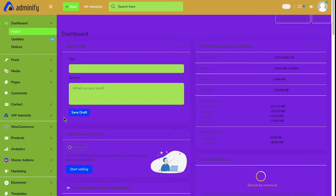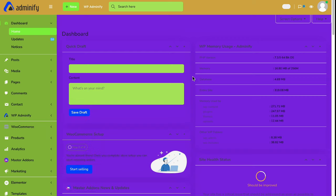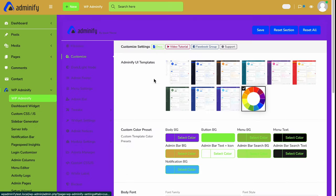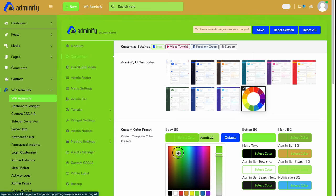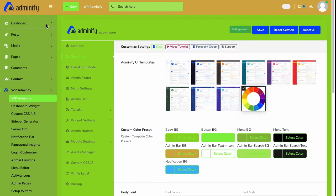Let's revert back to our main dashboard body color to something lighter so that you can see the changes. Let's keep something like this and save.